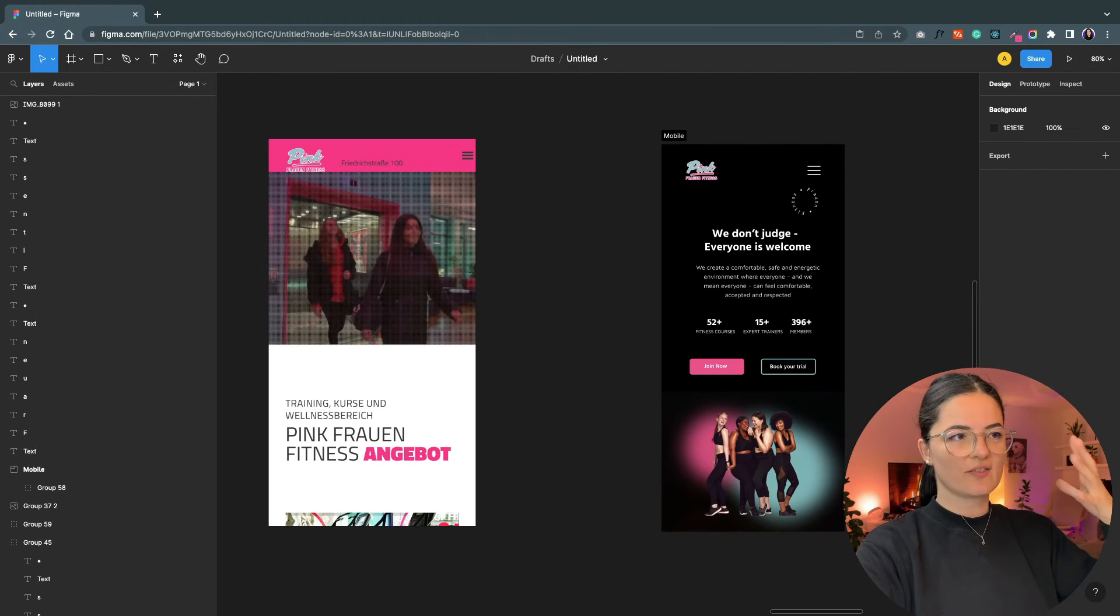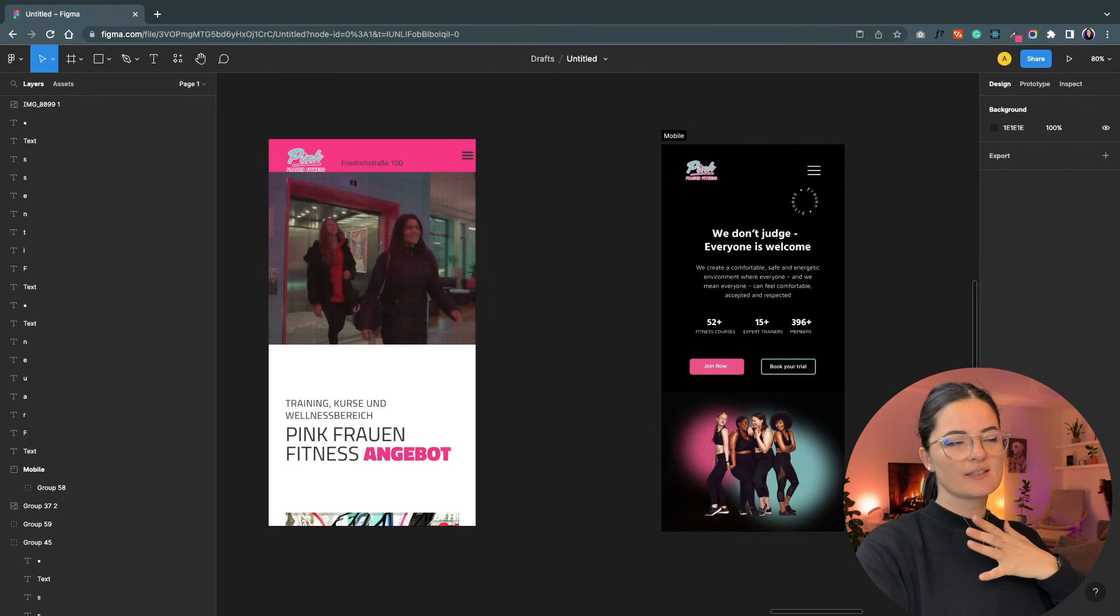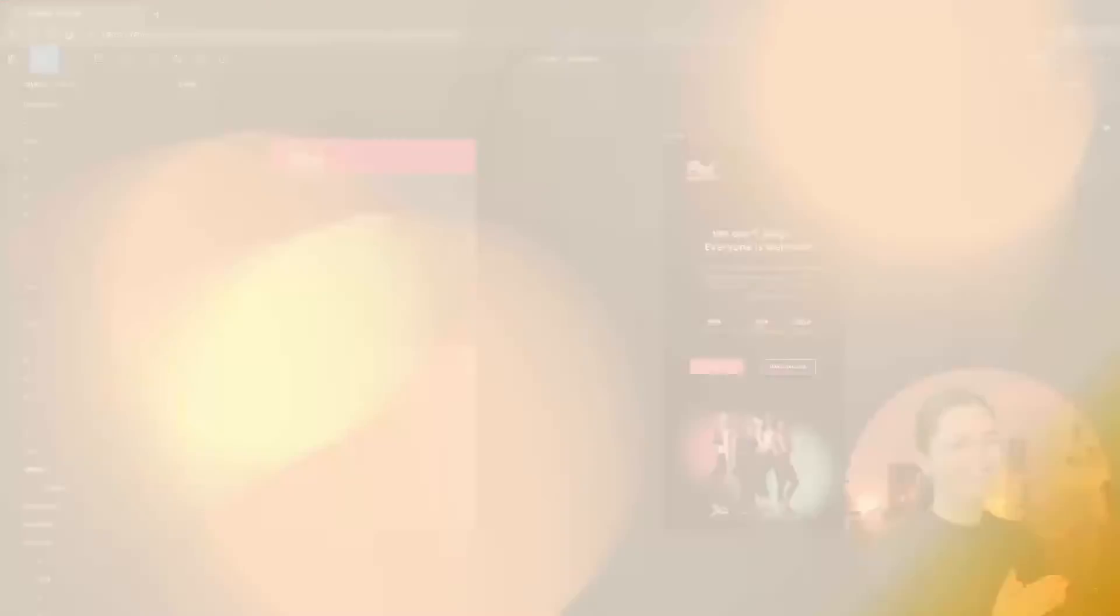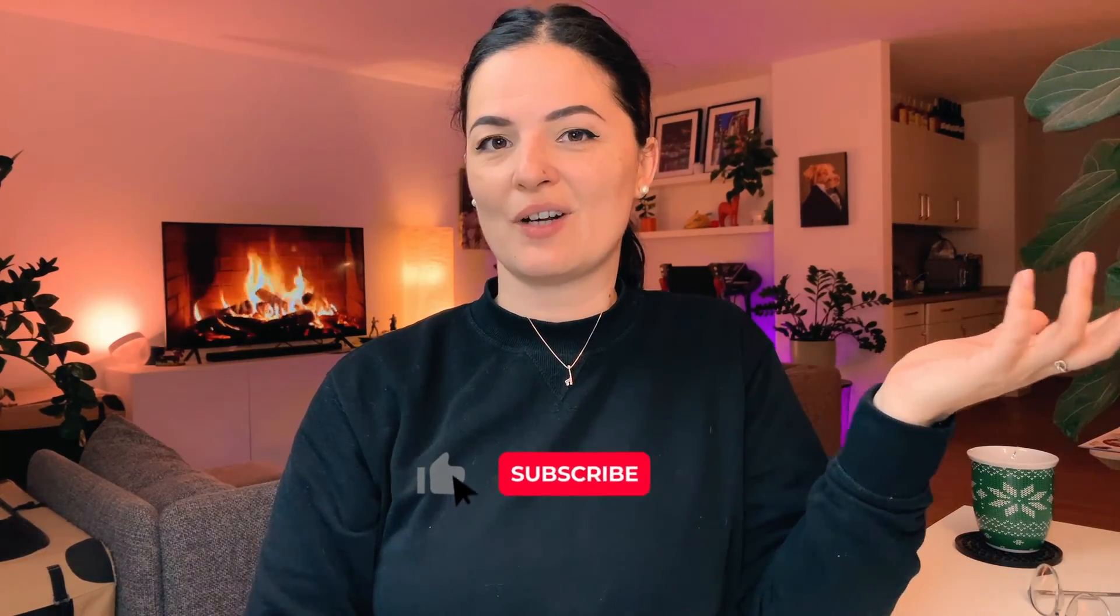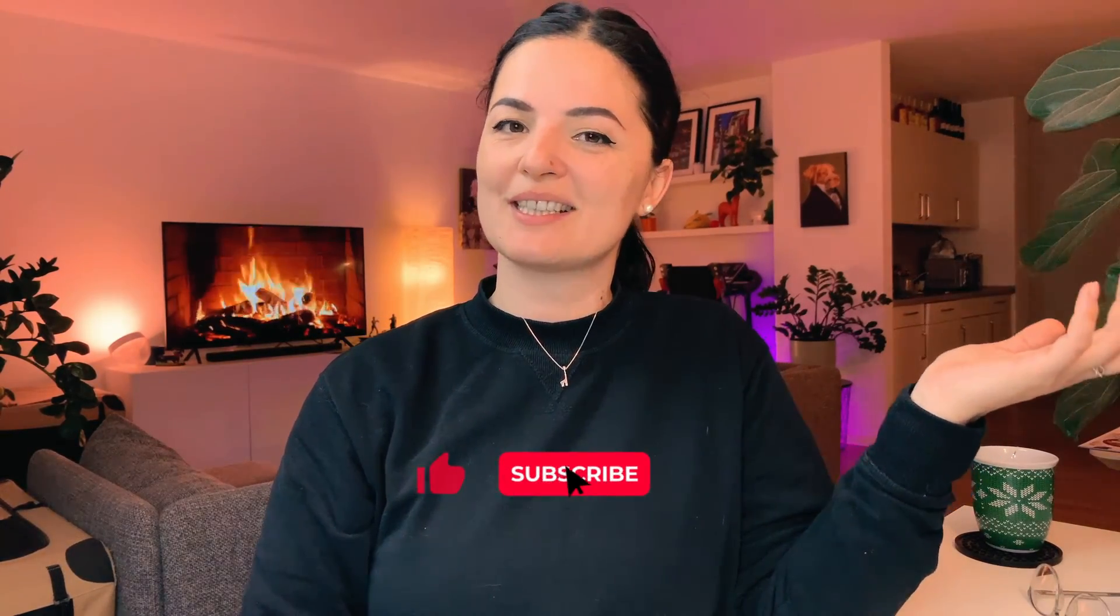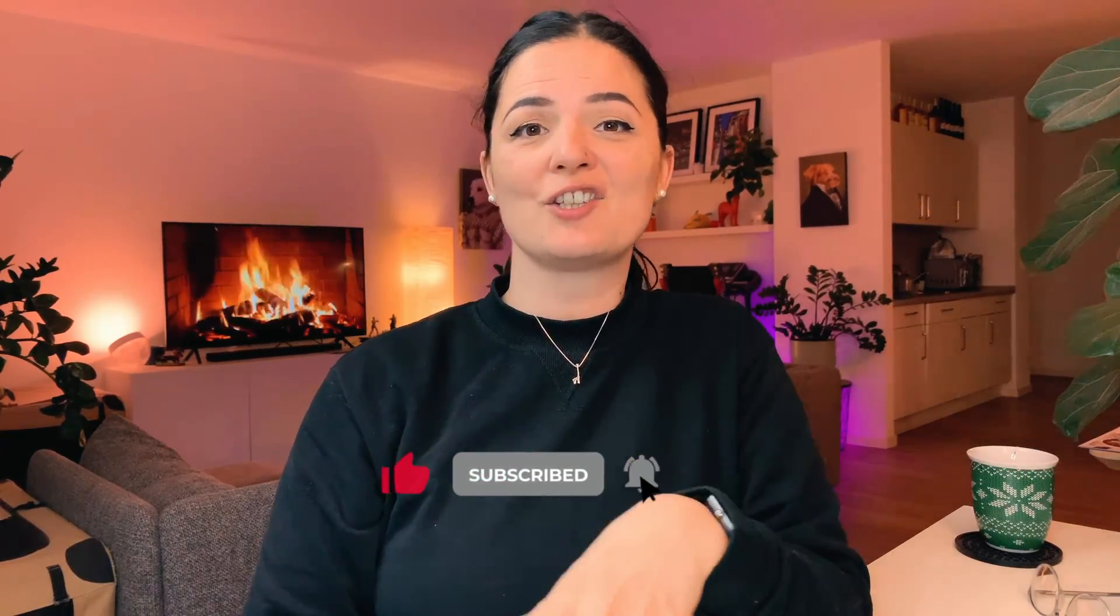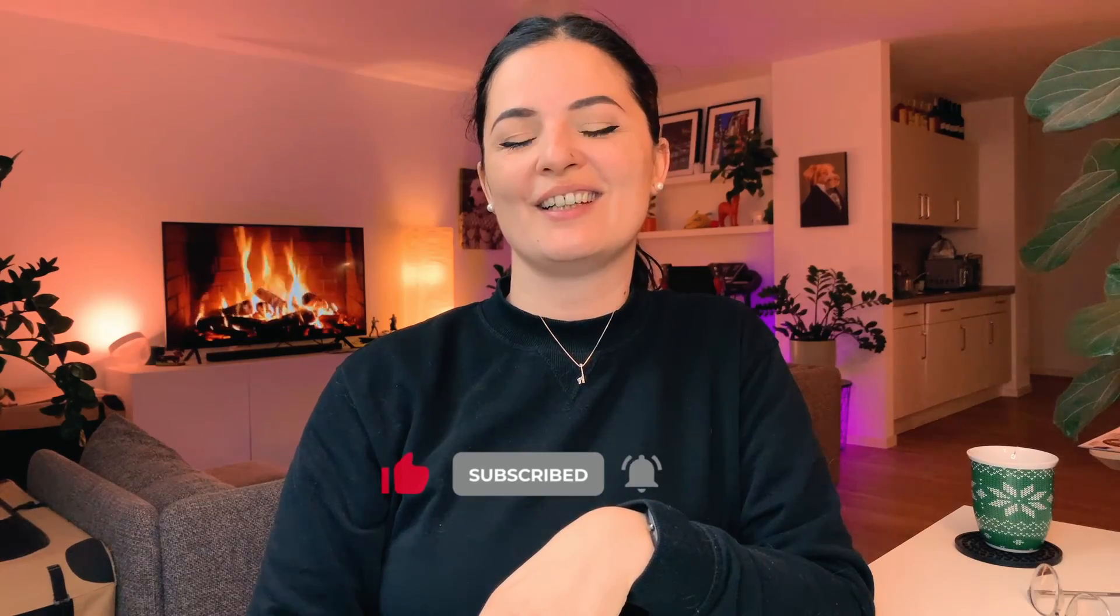If you want to learn how to pair fonts like a pro, watch this video here. And if you have gotten any value out of this video, please consider subscribing, liking, and sharing this video. I'll see you next time.